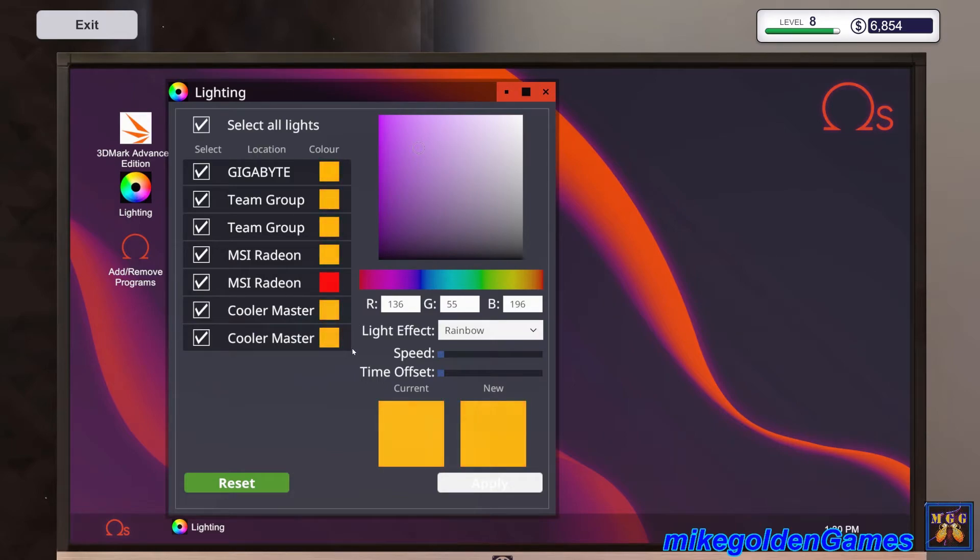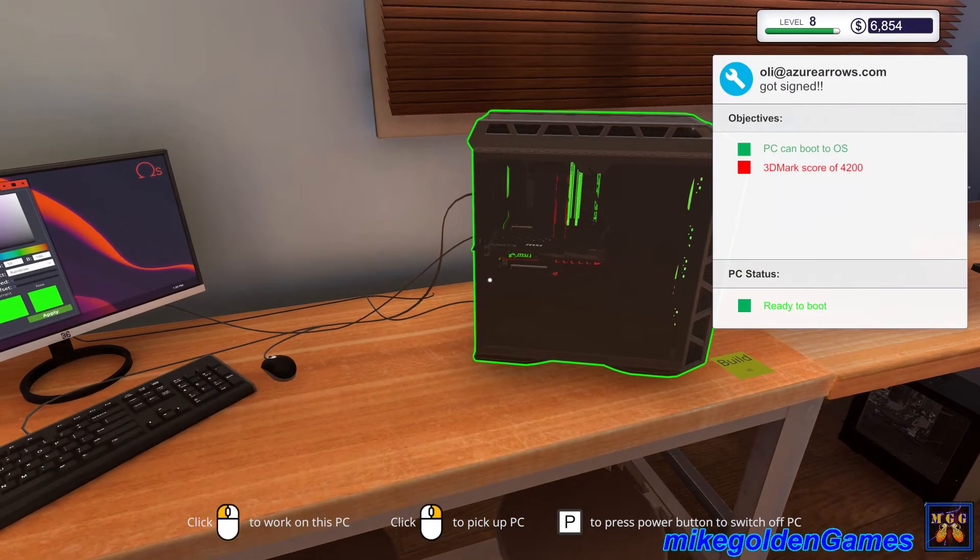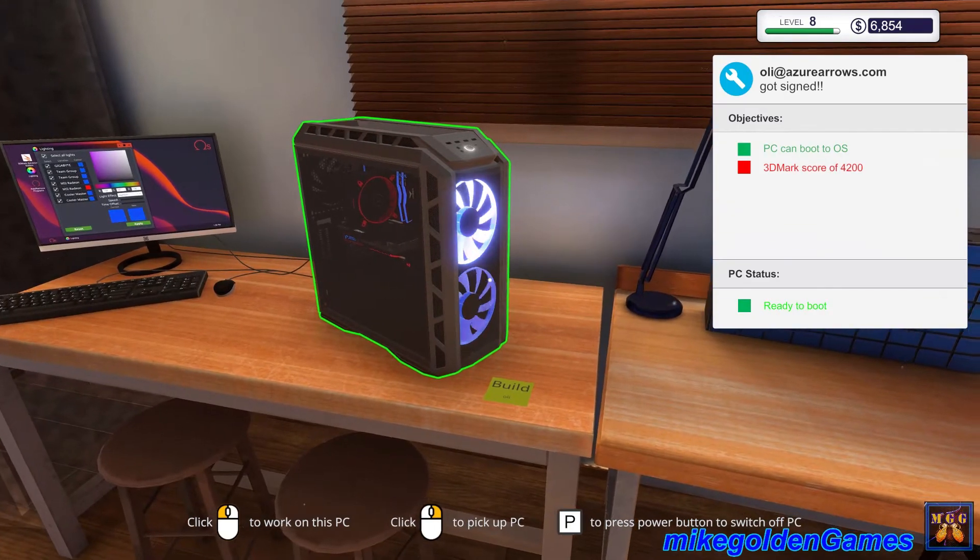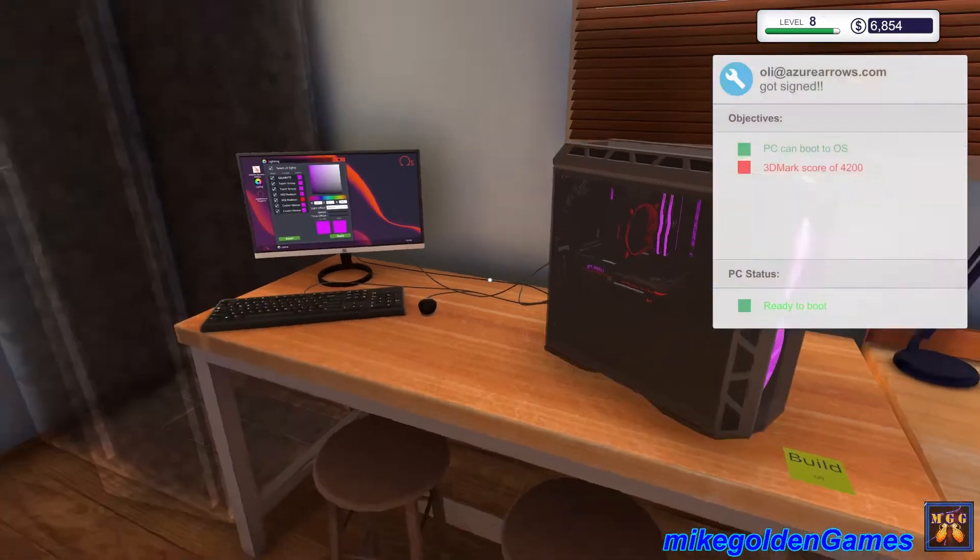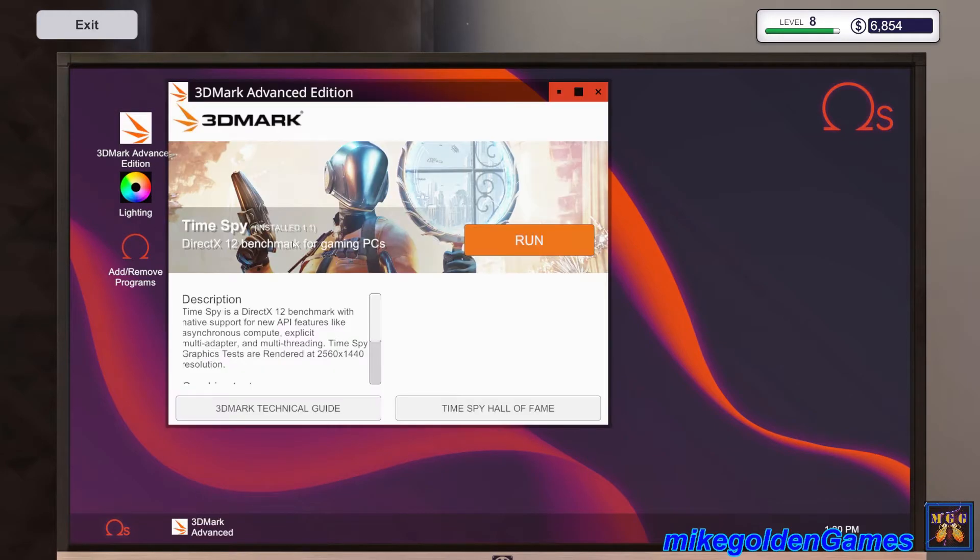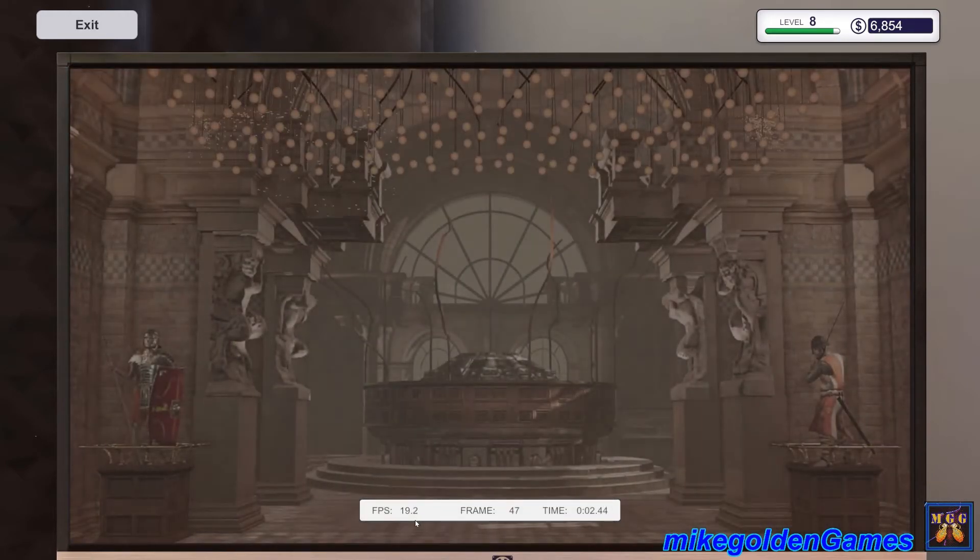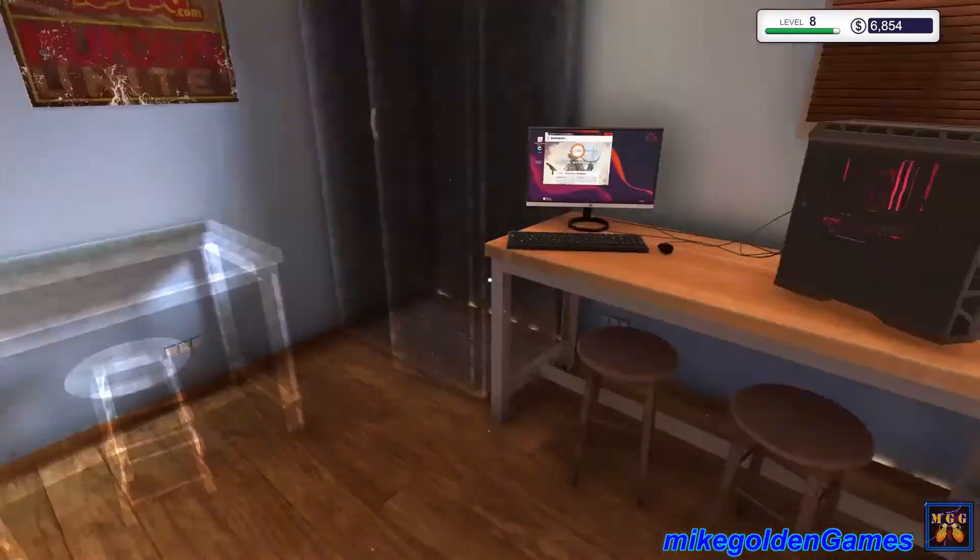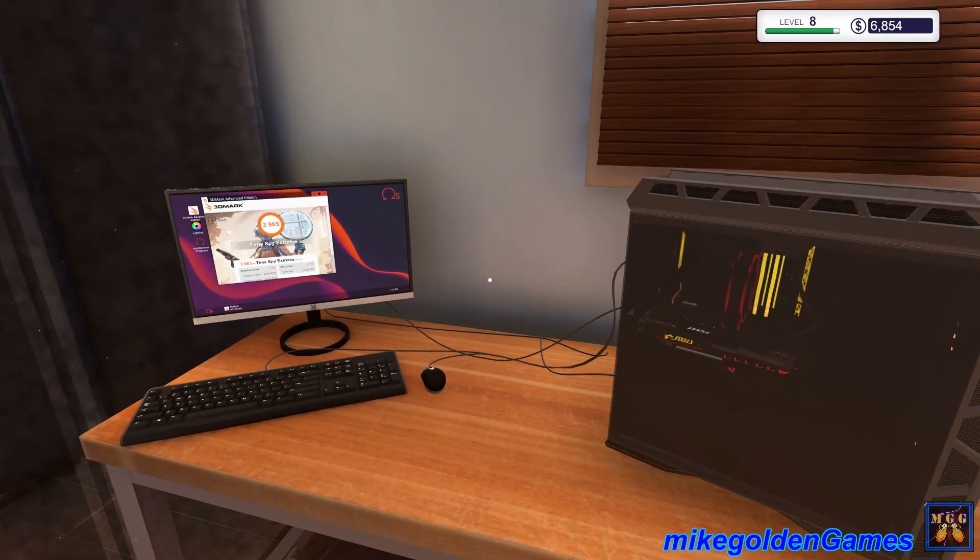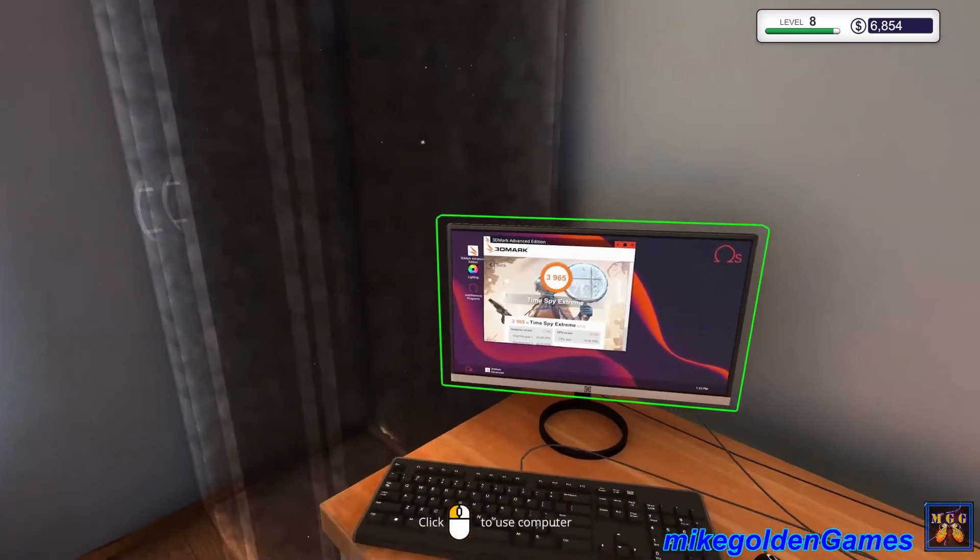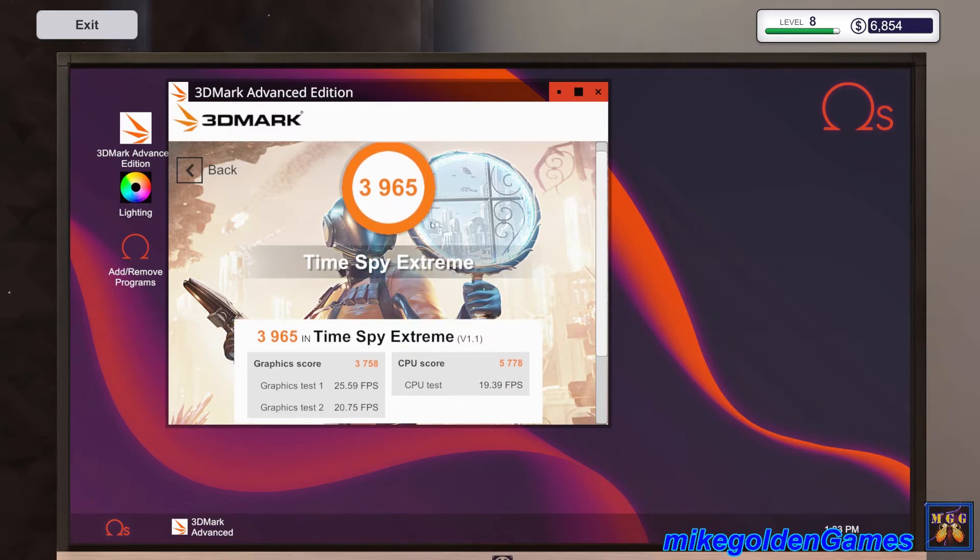We're installing the drivers. Before we do the 3D mark test, let's open up the lighting system. We'll select all that we can and switch it to rainbow just because the rainbow is pretty cool. Man, look at that, that looks sick. That is a beautiful looking computer. Let's start the 3d mark test.